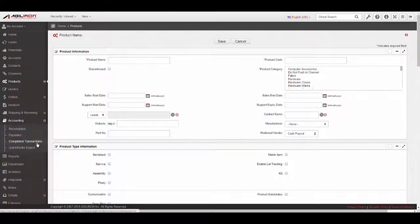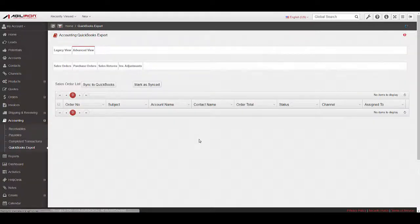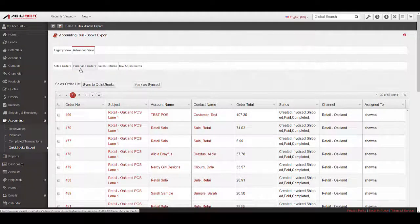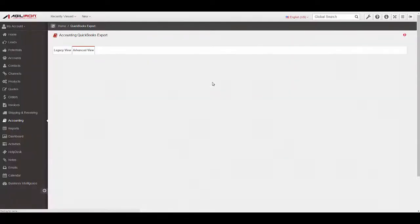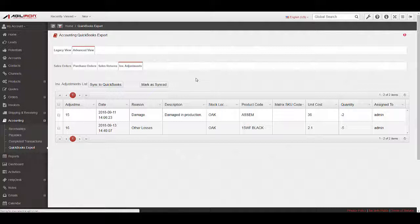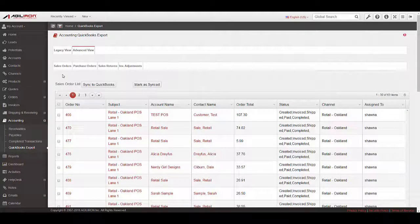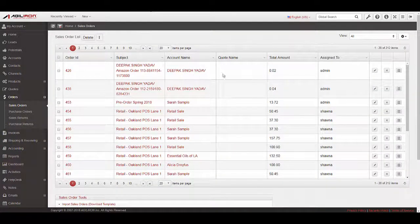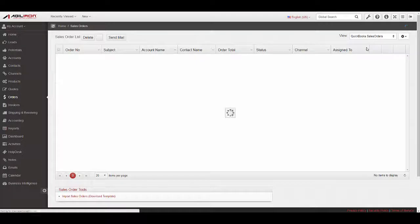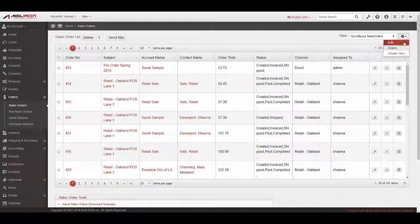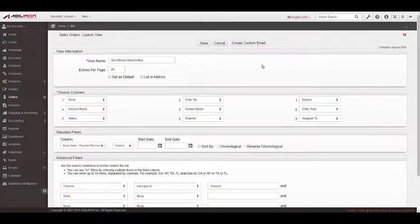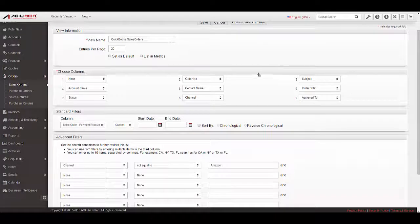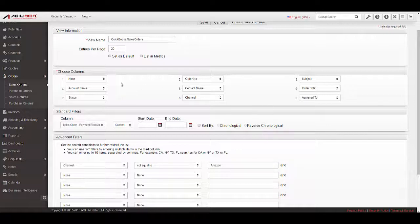Navigate to Accounting, QuickBooks Export on the left menu panel. On this screen, you will see tabs relating to Sales Orders, Purchase Orders, Sales Returns, and Inventory Adjustments. By default, the Sales Order list appears first. The view for this screen can be controlled under Orders, Sales Orders. Select the QuickBooks Sales Orders view from the View drop-down list. This view can be edited by clicking the gear icon and selecting Edit for this custom view. You can choose to apply filters here to exclude orders from certain sources. For example, if you do not want sales from a certain channel to sync to QuickBooks, you can use filters to exclude the channel. You can also modify the columns that you see in the view to include custom fields in which you might want visibility.